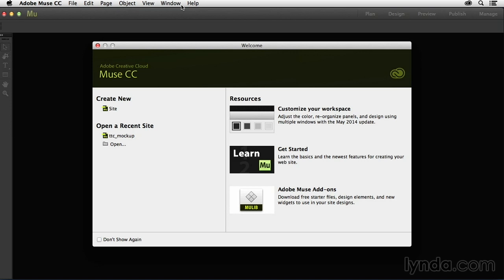You're probably already well aware that Adobe routinely updates the applications within the Creative Cloud platform. Muse is no exception, and because of that, I'm going to be updating this course on a regular basis as well.